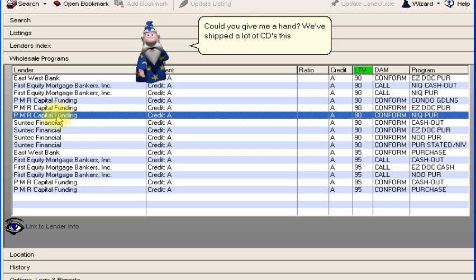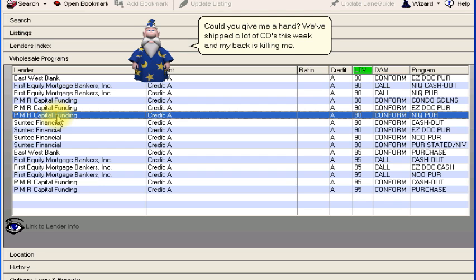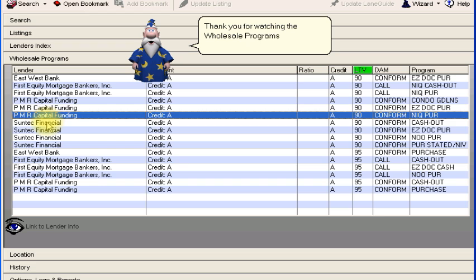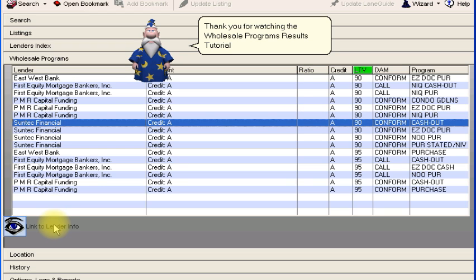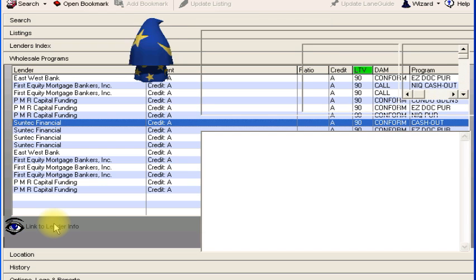Thank you for watching the Wholesale Programs Results Tutorial.